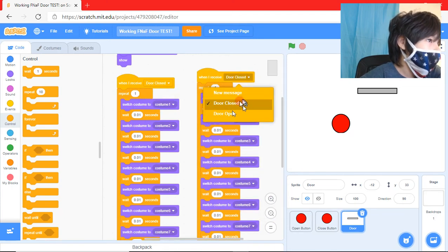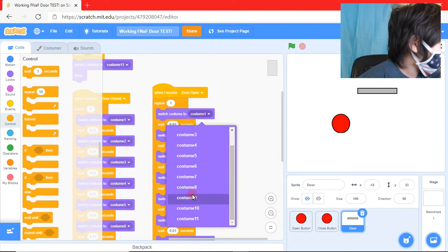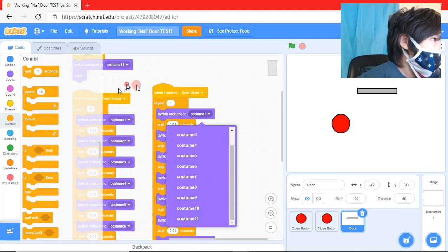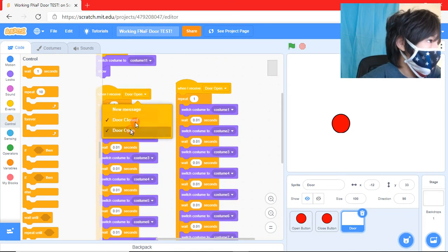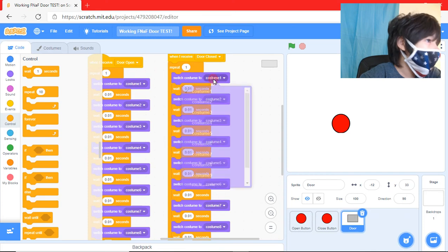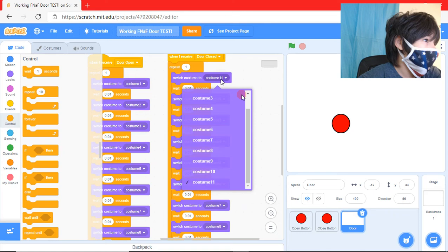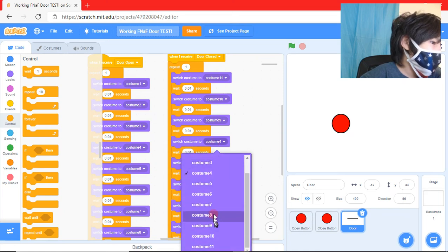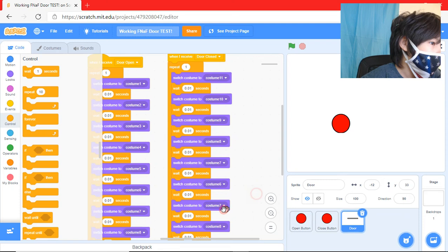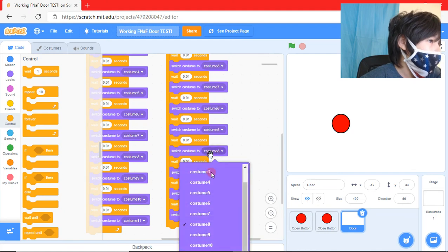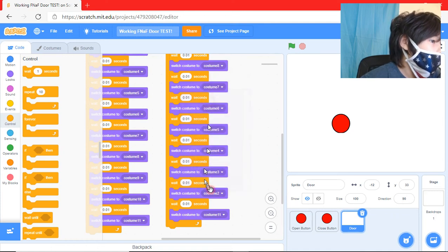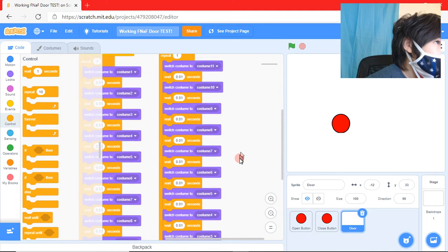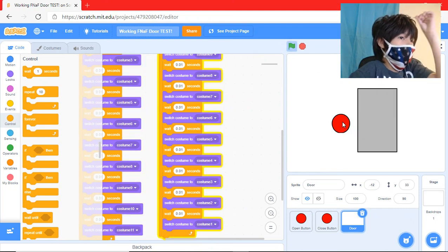And then we're going to duplicate it. When I receive door open. And we can just flip this animation around. When I receive door closed, it's going to... And then I'm going to reverse the sequence. So costume 11, 10, 9, 8, 7, 6, 5, 4, 3, 2, 1. So we have two animations. So look, we have a working door.